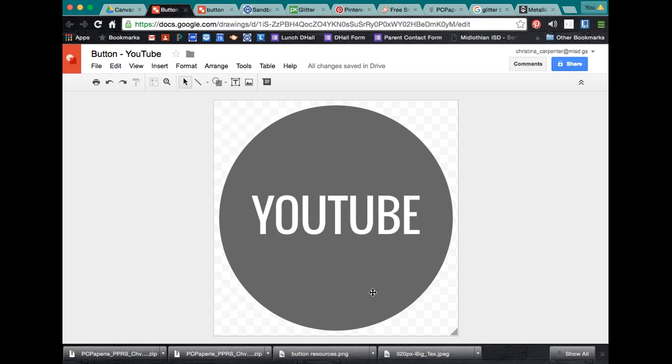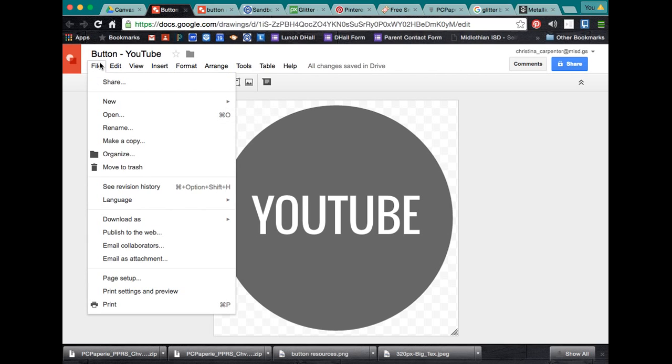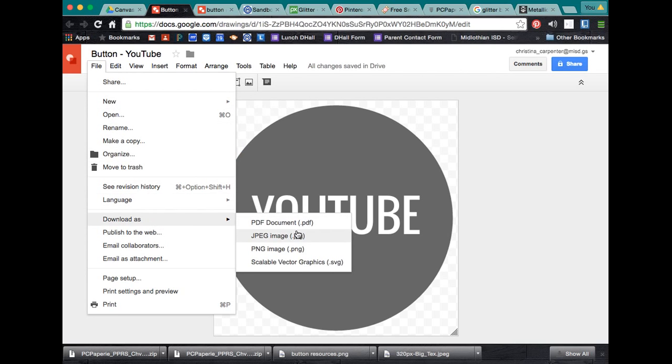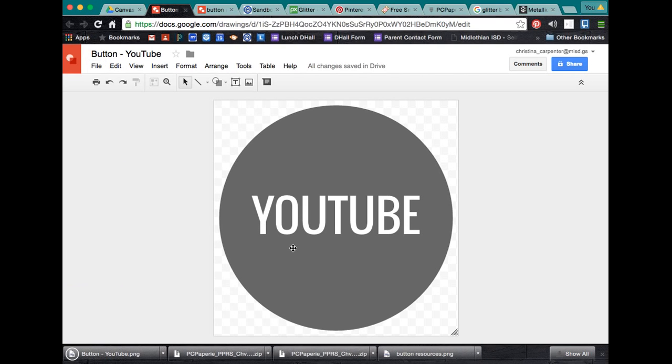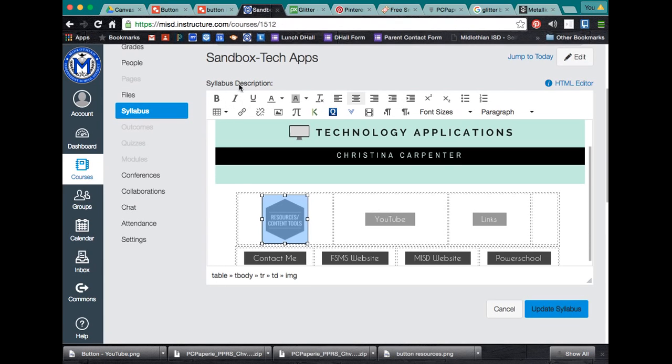Alright, now my button is complete. So, in order to make it for my page, to get it to my canvas, all I need to do is download as. You can download as a JPEG, but a PNG will make this image have the clear background. So, it'll make sure your background is still clear. So, then we've downloaded it. It's going to pop up down here on the bottom of your Chrome.